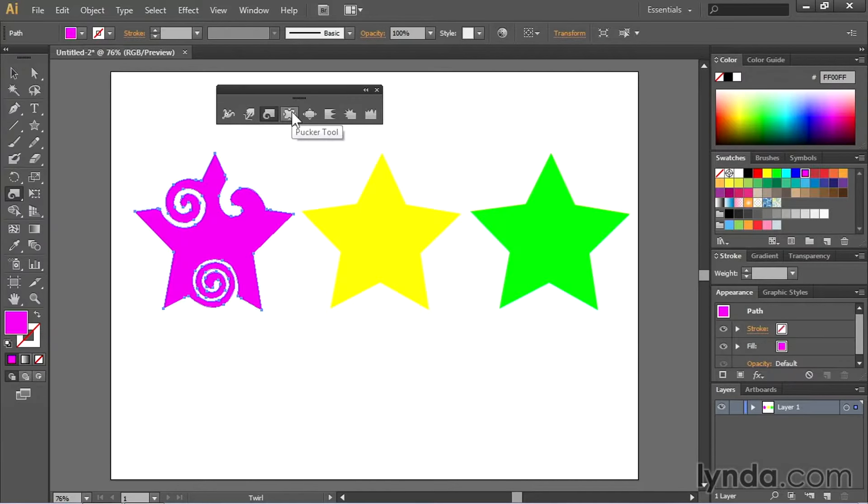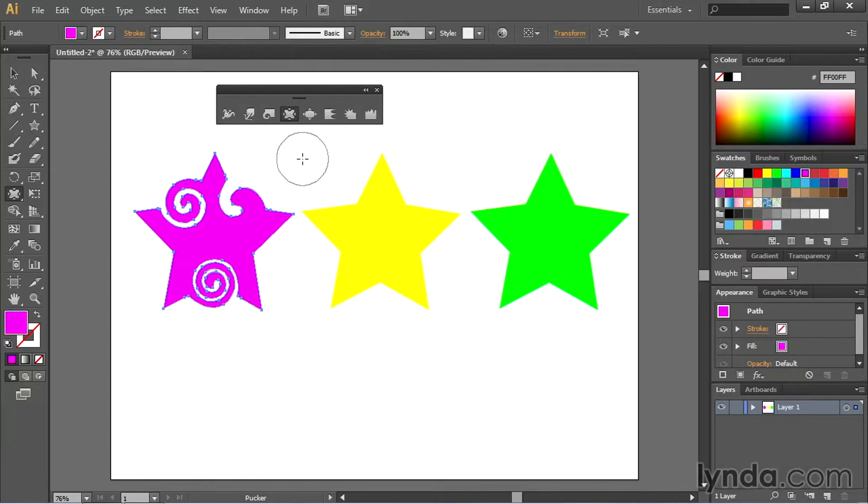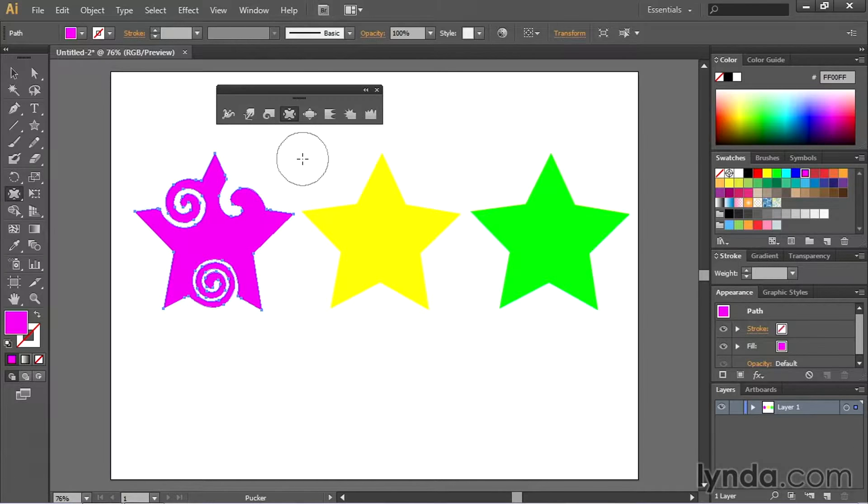Now let's switch over to the pucker tool to see how that works. The pucker tool is located right here. And basically what the pucker tool allows you to do is suck different pieces of the artwork inward creating a puckered like effect.